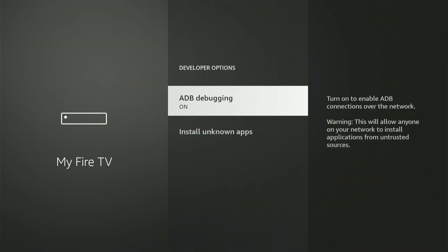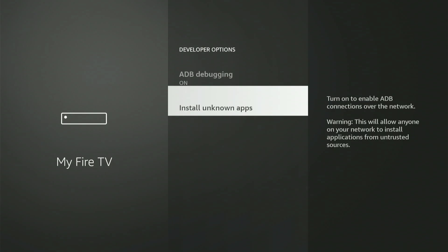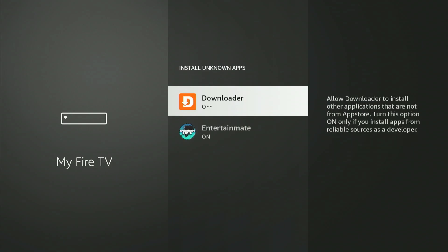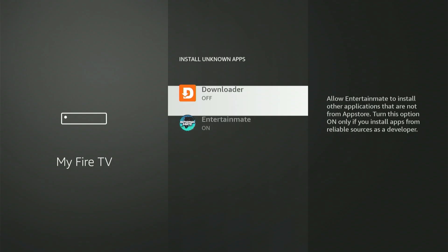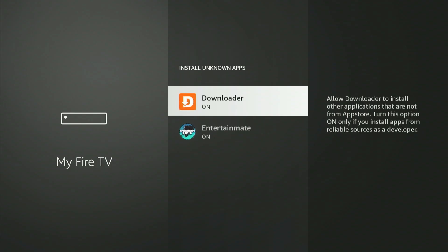Next, choose Install Unknown Apps. Scroll down to Downloader, then hit the center button once to turn it on. If you have an older FireStick, this option could be missing entirely. Instead, it could show Apps from Unknown Sources, and you can only turn it on or off. If you see that, simply turn it on. Now that we're ready, hit the Home button on your remote.